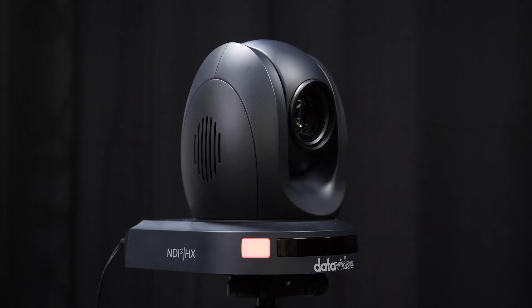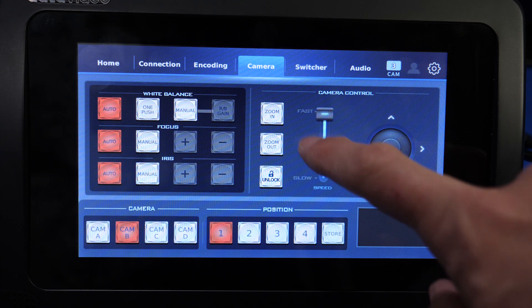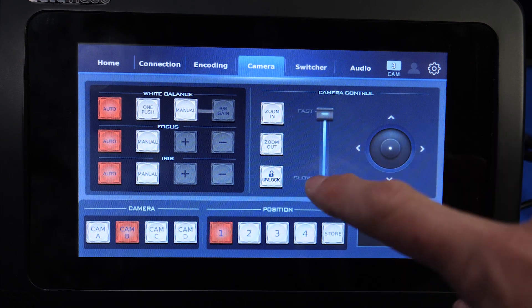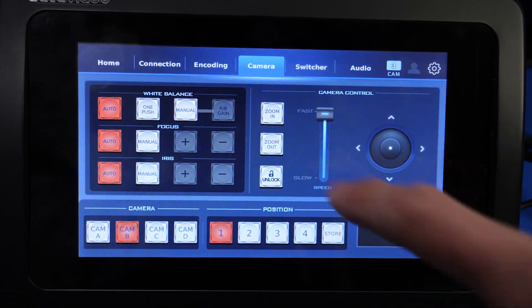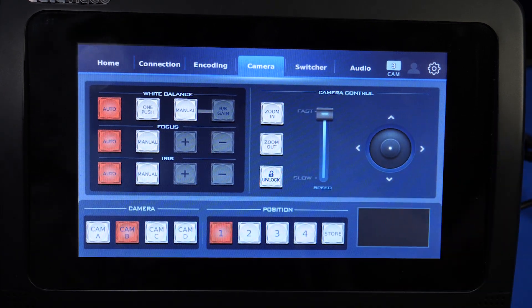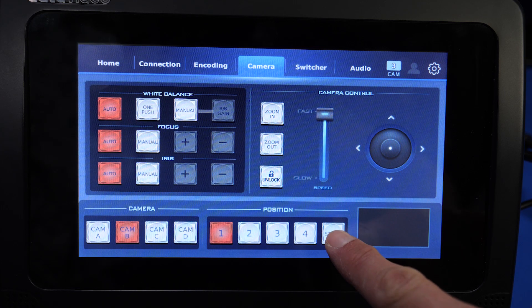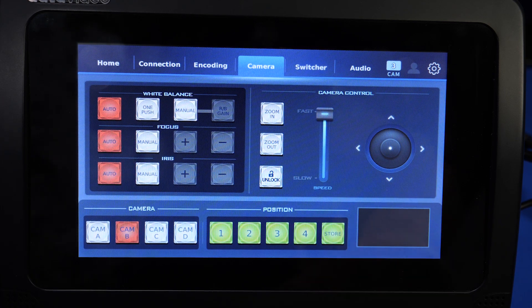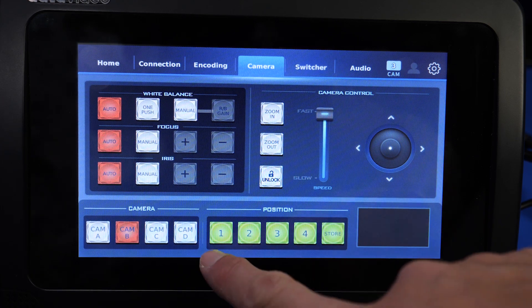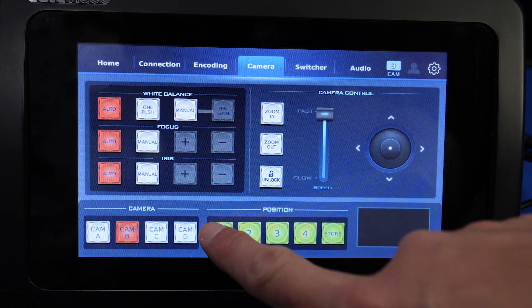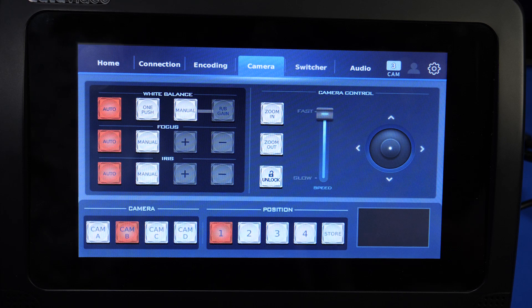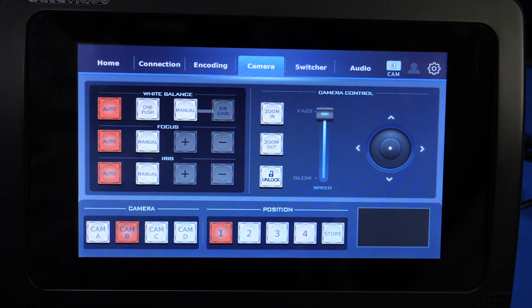To set a preset, lock your camera into a position, set up a shot, then press the Store button and press the number that you want to assign that preset to.